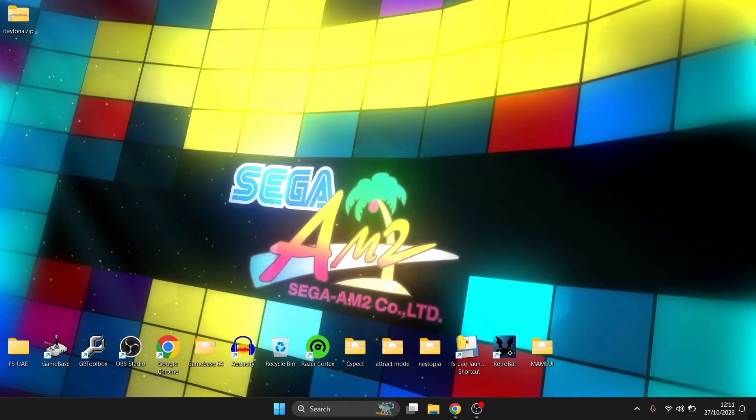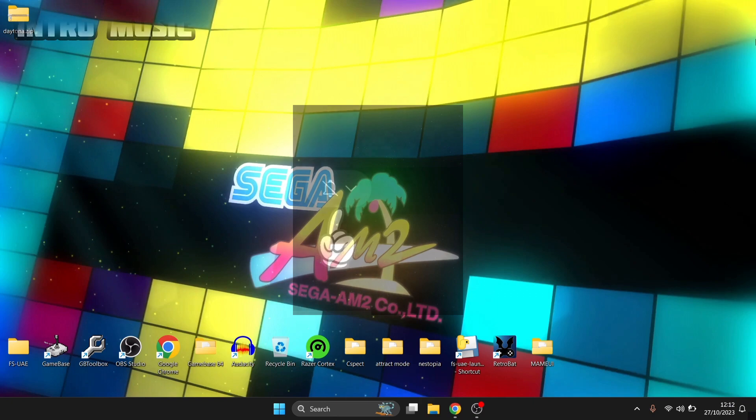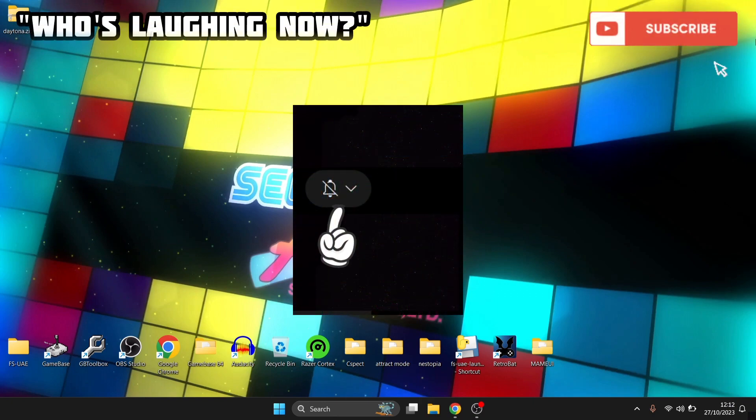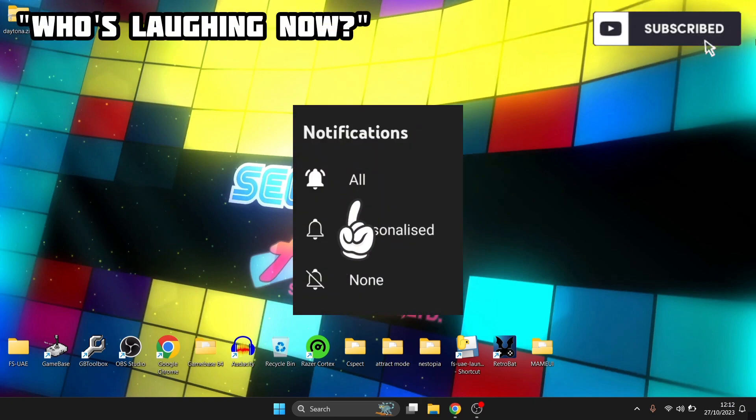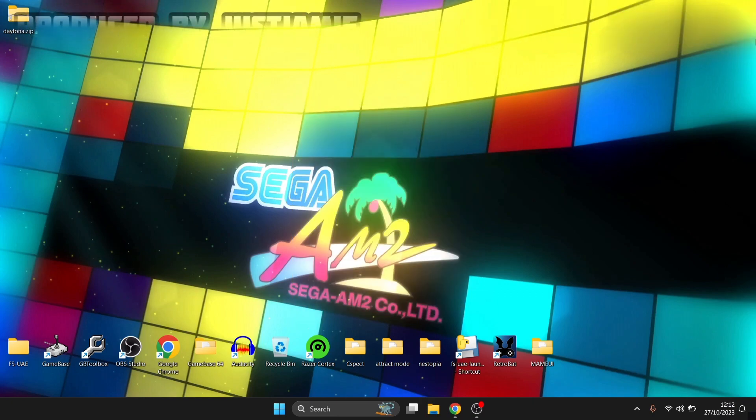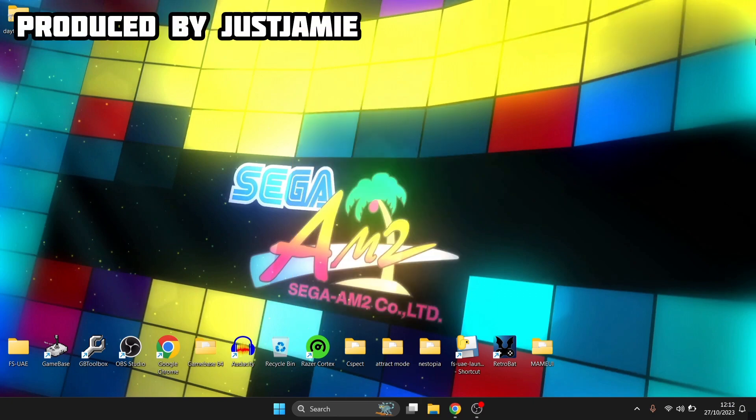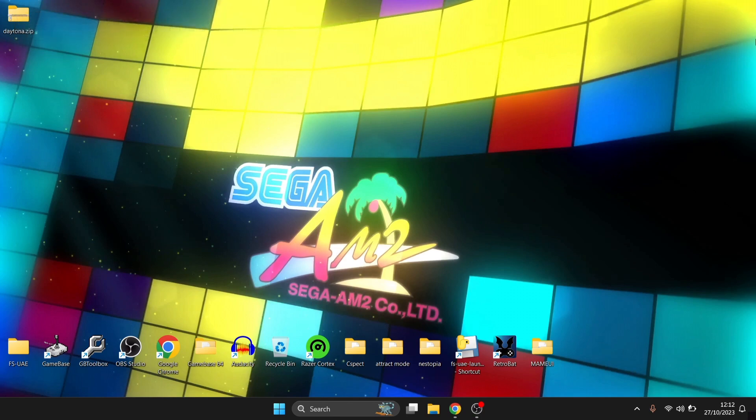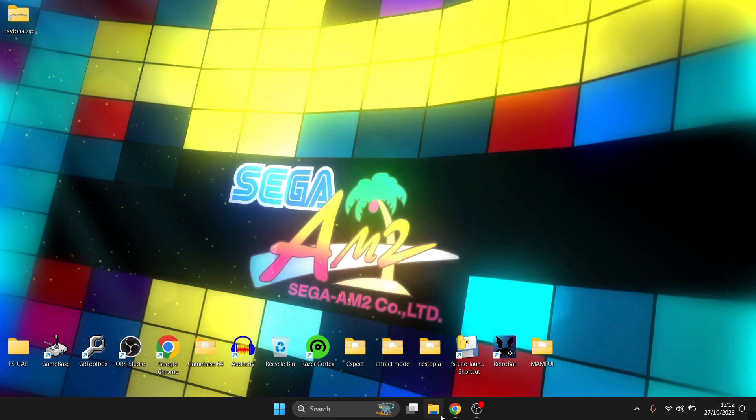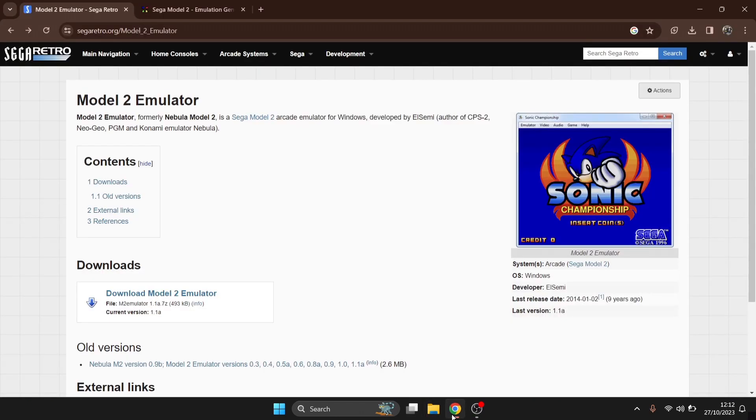Before I start today's setup, make sure to hit notifications, subscribe, and like if you like today's video so you don't miss upcoming retro emulation content. We're looking at the Sega Model 2 emulator today, and I last covered this one going back in early April this year 2023. We're going to do another setup guide for an update. What we're going to do first is head over to the website to get this emulator from, and the link is going to be in my description.